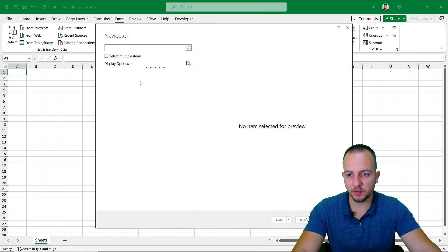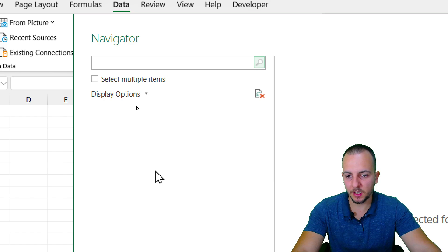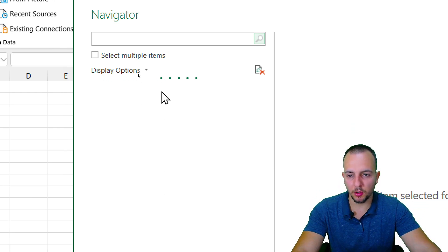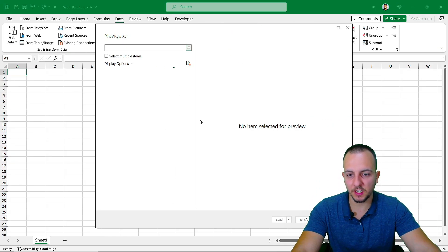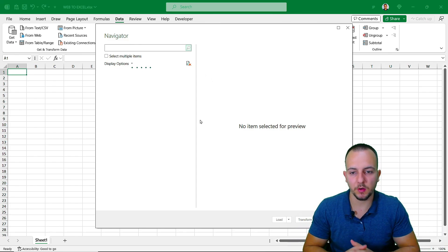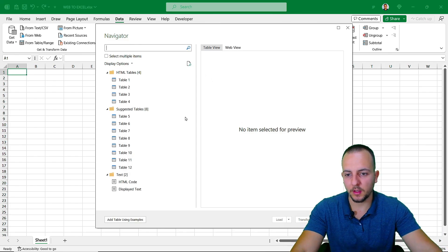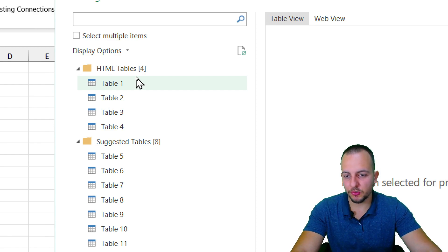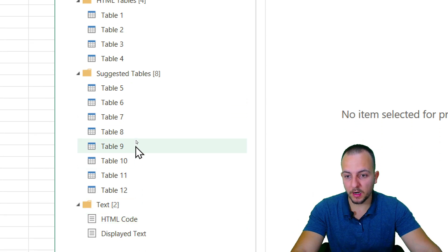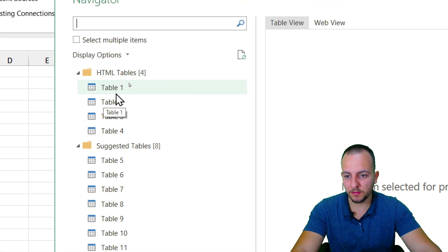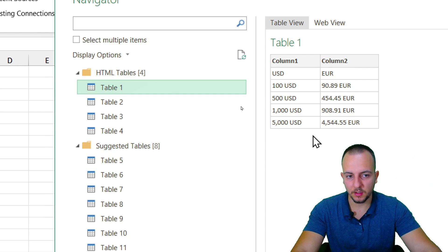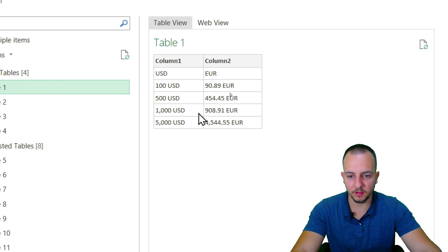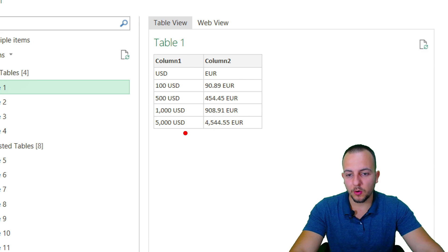Wait a couple of seconds because Excel is going to load a Navigator for you, where you'll be able to see a lot of different options and information that you can import to the spreadsheet. Excel loaded a lot of different information here, and since I want just the conversion factor, I need to find where this value is. Let me click on the first table — and that's it, here I have the information I want.